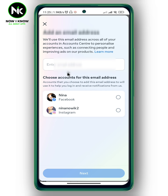Then choose Add Email Address and type in the new email address that you want to be associated with your Facebook account. When you're done, hit Next at the very bottom. And this is it. Thanks for watching. See ya.